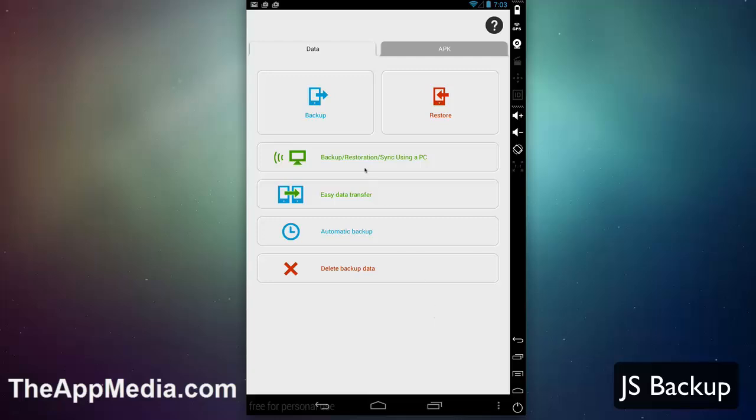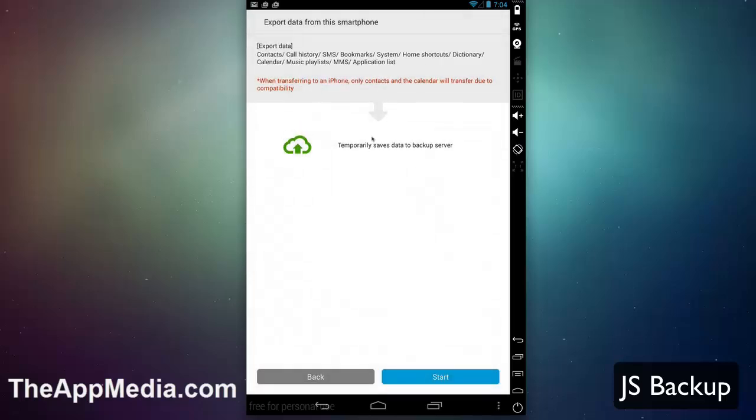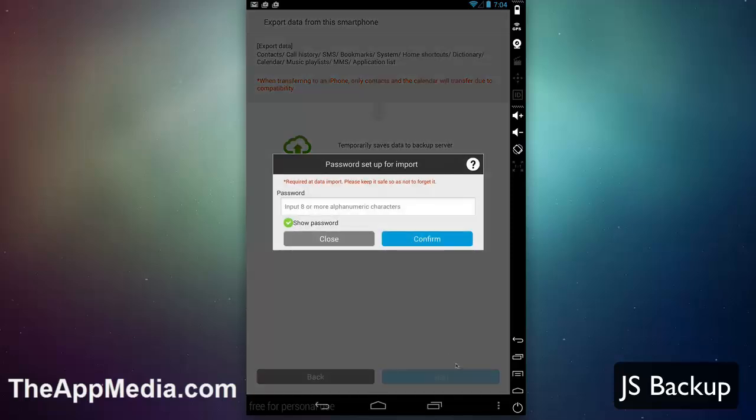You can do backup, restoration, and sync using a PC. You can do easy data transfer between two devices—exporting data from one smartphone or importing into a smartphone. If I want to export my data, I can do this to a backup server. It tells me what's compatible. For example, when transferring to an iPhone, only contacts and calendar would transfer due to compatibility.